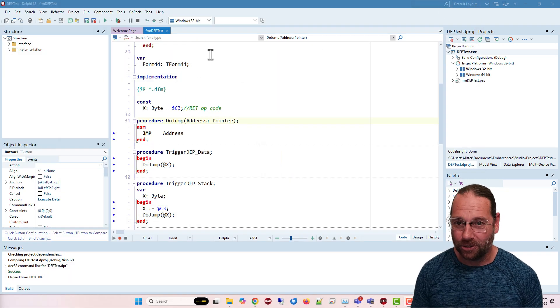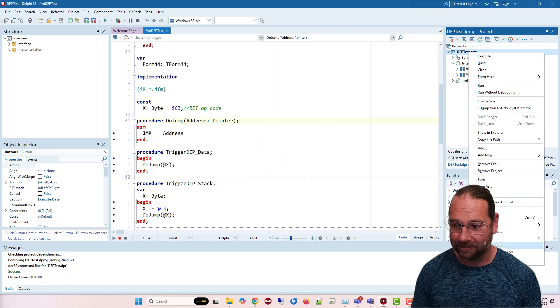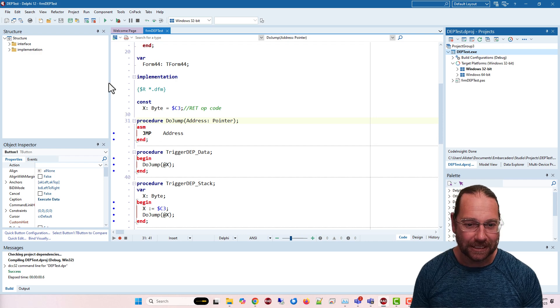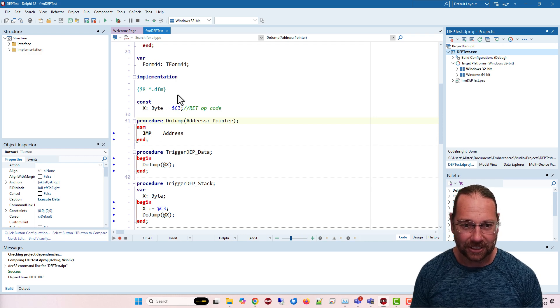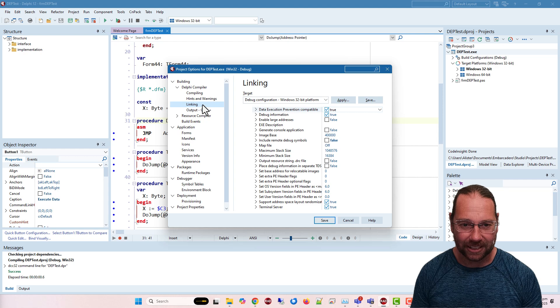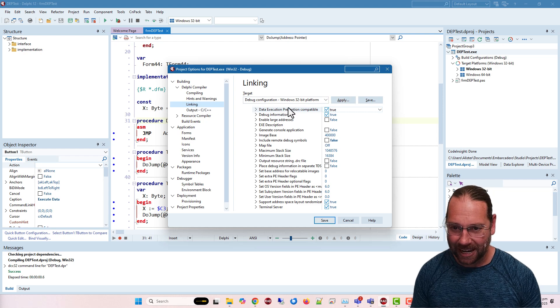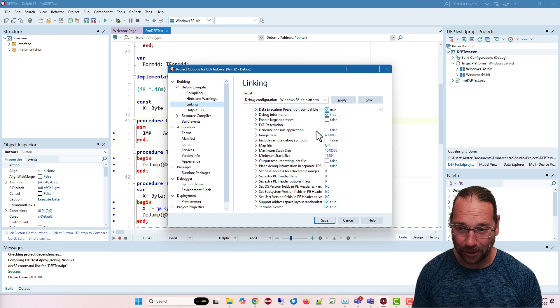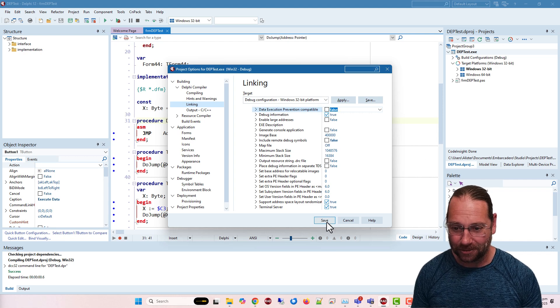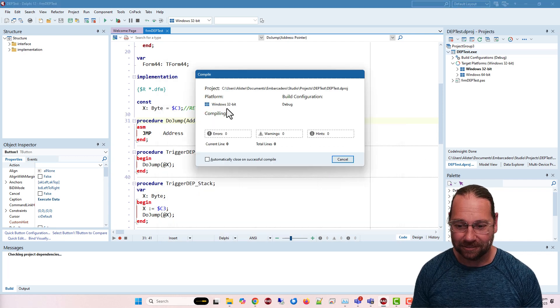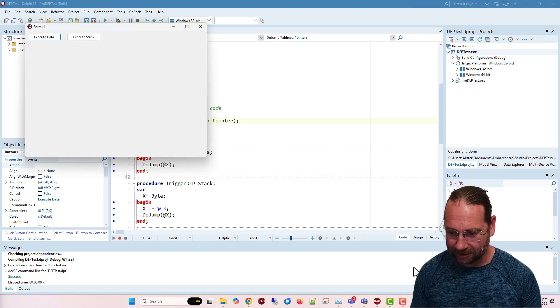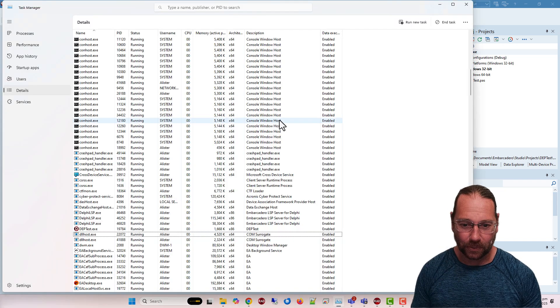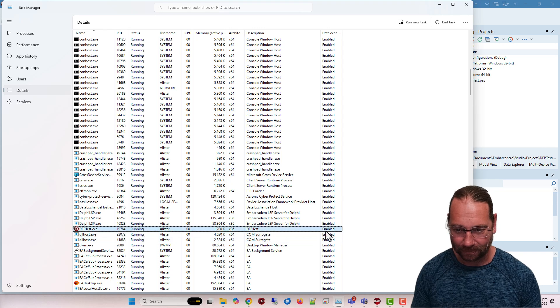What I can do is go into the project properties or options, and under the compiler and the linker, we have data execution prevention. You just type it in here if you can't remember where it is, but I can turn that off. If I run this now, so it's been recompiled, and go back here, we see that it is still enabled.